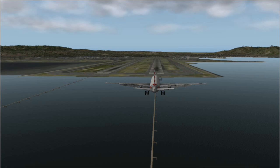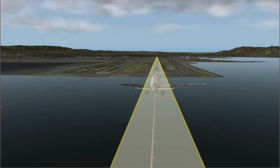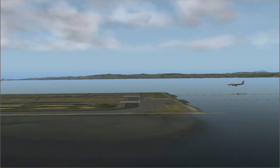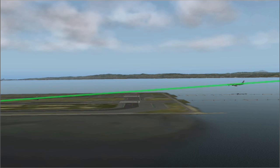There are two components to the ILS system: the localizer signal and the glide slope signal. The localizer signal is for horizontal guidance, keeping you centered on the runway. The glide slope signal is for vertical guidance, keeping you on the right angle to the runway — about three degrees — so you're not too high or too low. The glide slope is designed to guide you down to a decision point, about 200 feet above the runway, where you decide if it's safe to land.